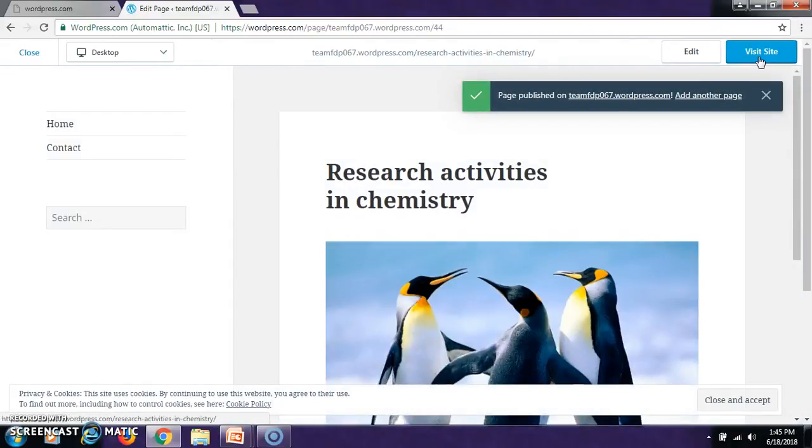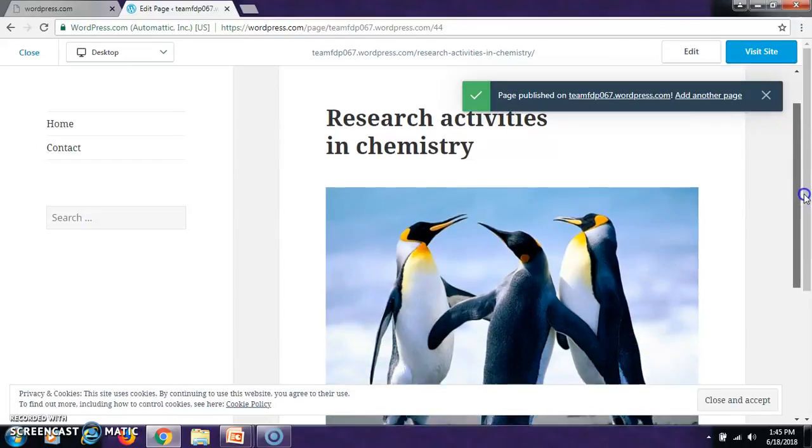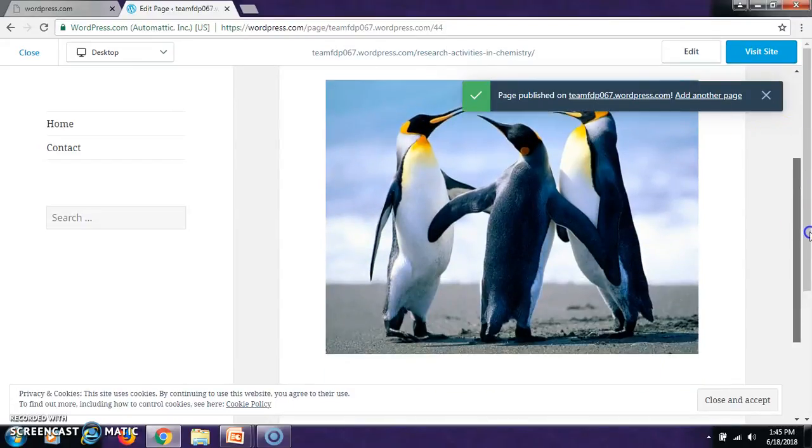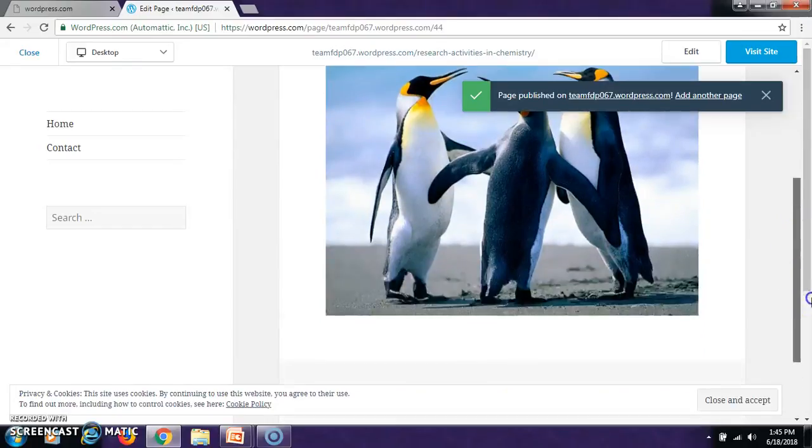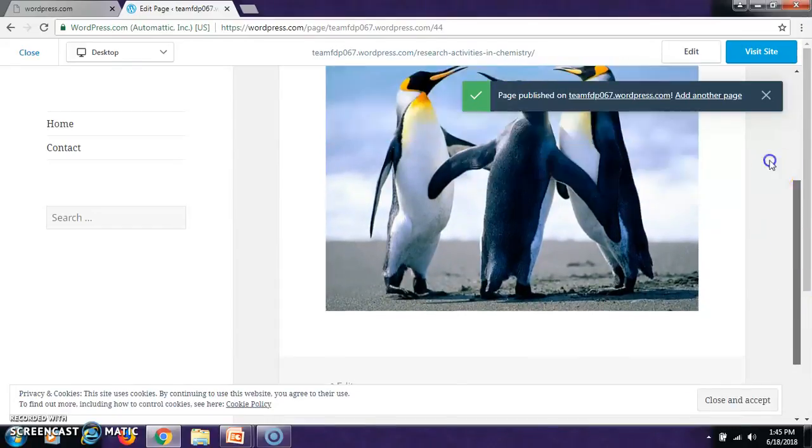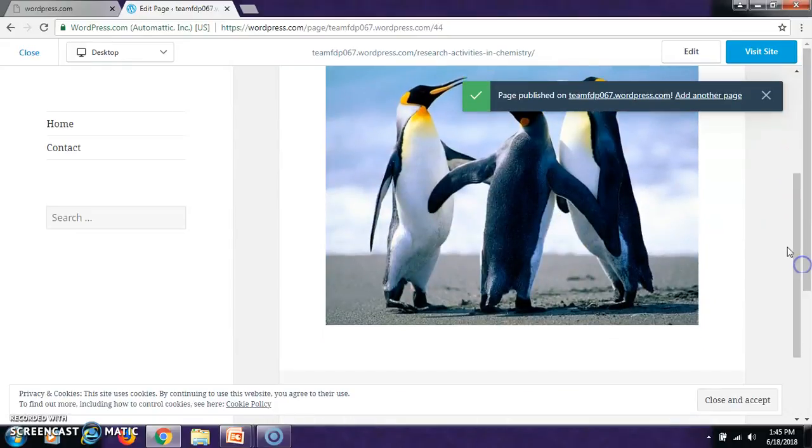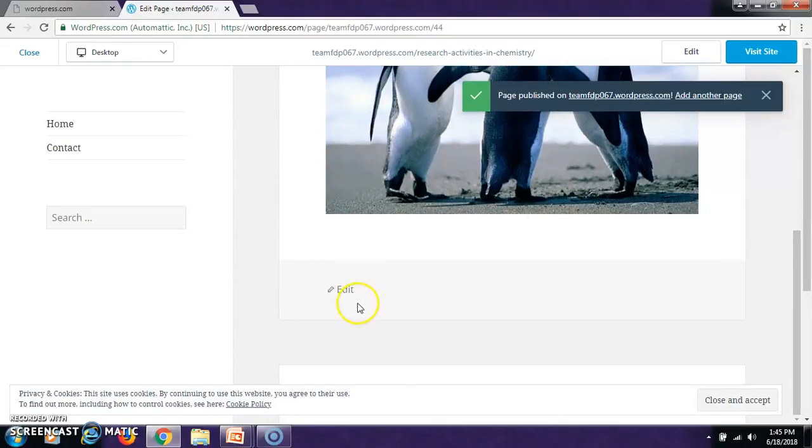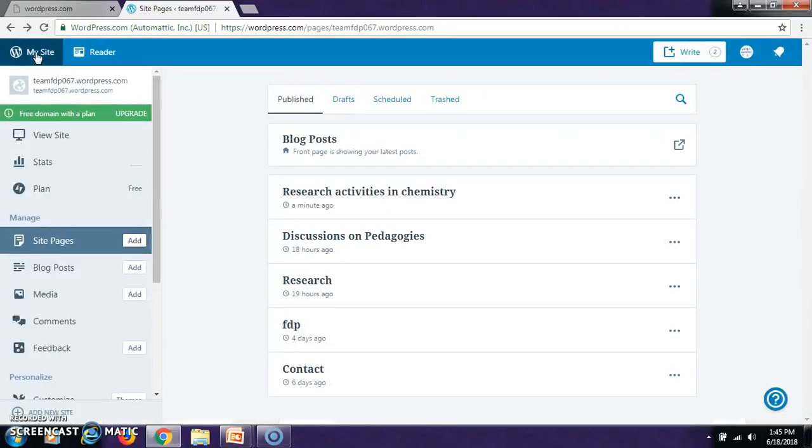So this is how it will reflect. Now you can go on adding whatever activities you are doing in your field of research. You can add in this page. So there is an edit section here. You can go to the edit and you can add. Then close it.